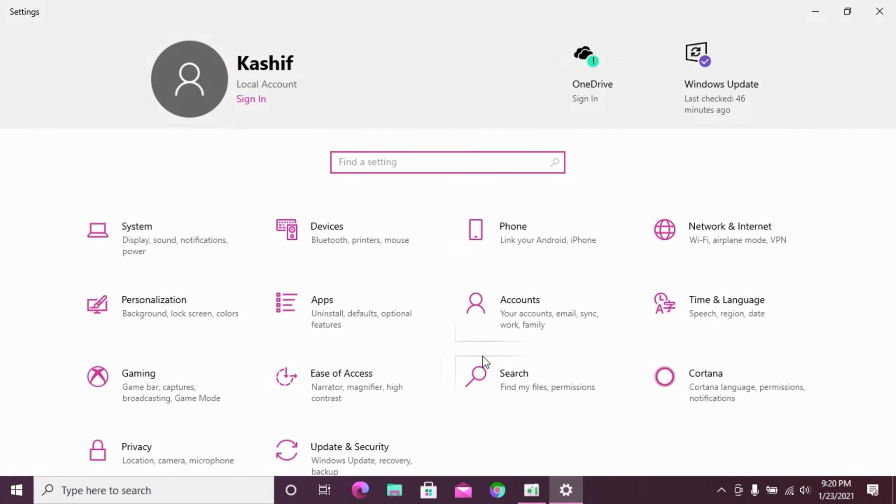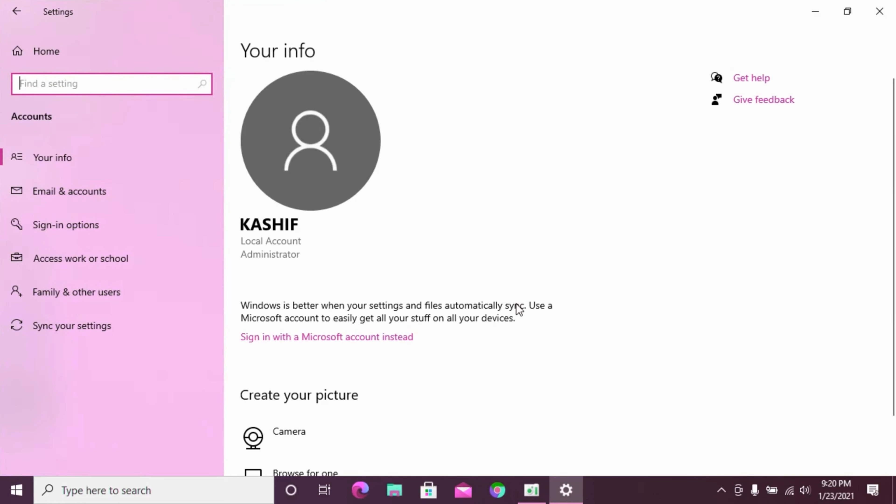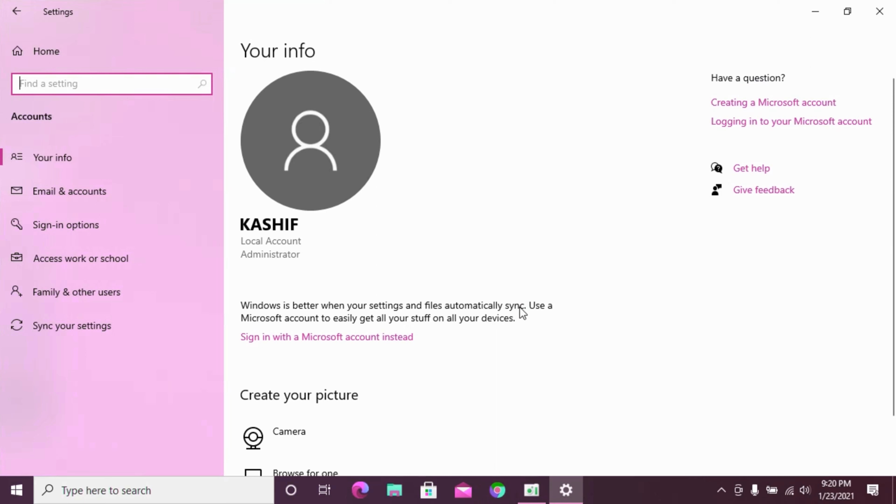On the next page, go to Accounts options. This is important - you need to click on the Sign-in options.